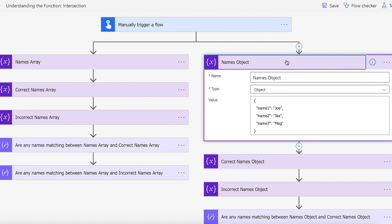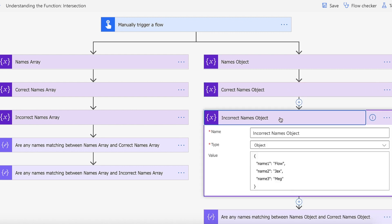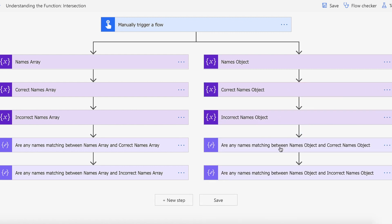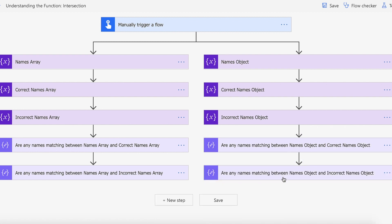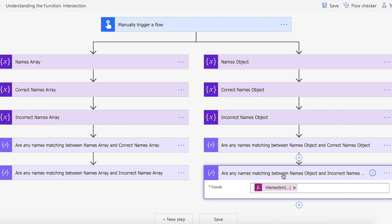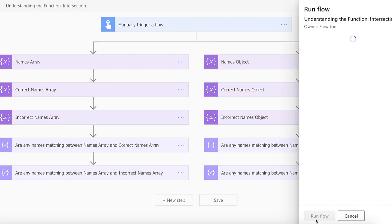We're then going to create an object with name one, name two and name three for Joe, Jacks and Meg. Then a correct names object exactly the same as the correct names array, and an incorrect names object exactly the same as the incorrect names array. Then we'll pass the intersection function with the actual object names as well as the incorrect object name. So let's get this running and see how it works.